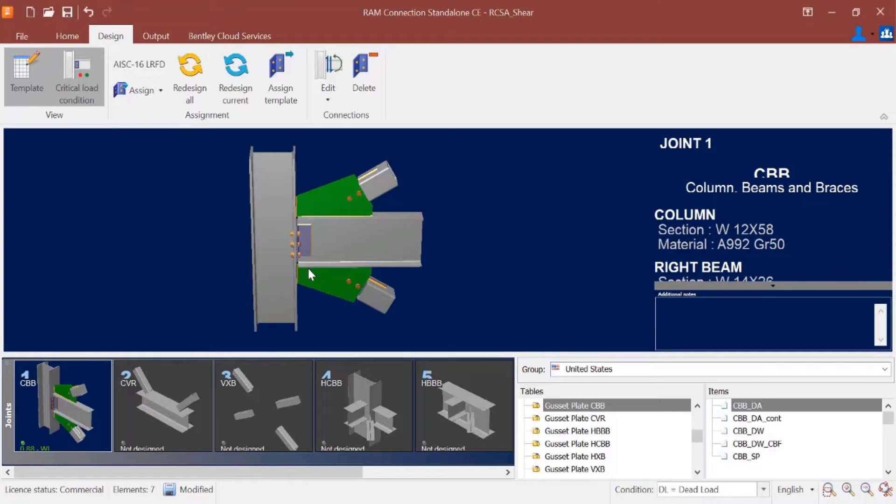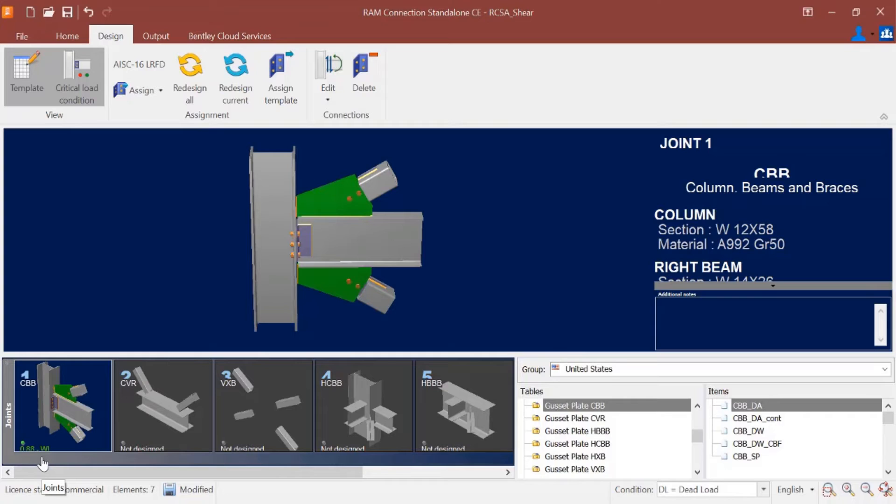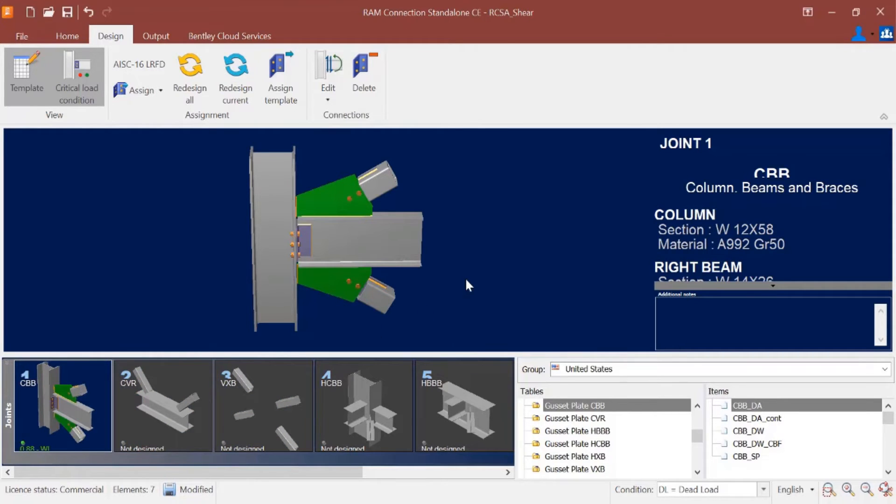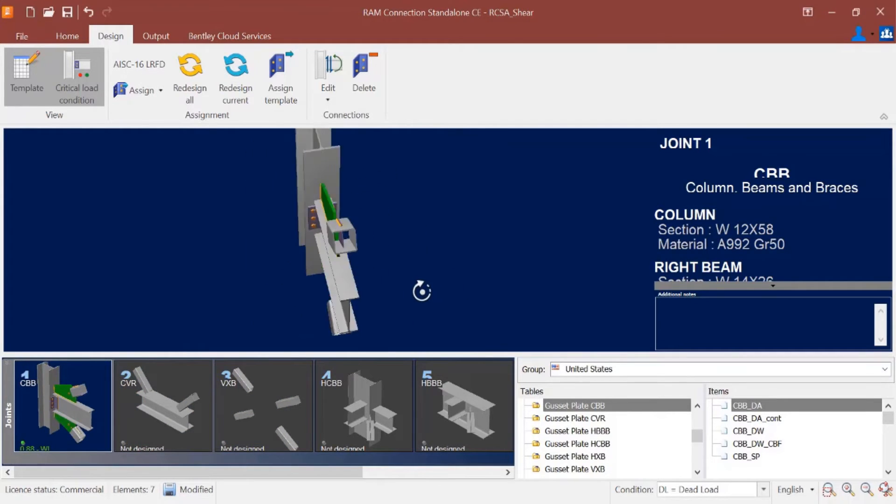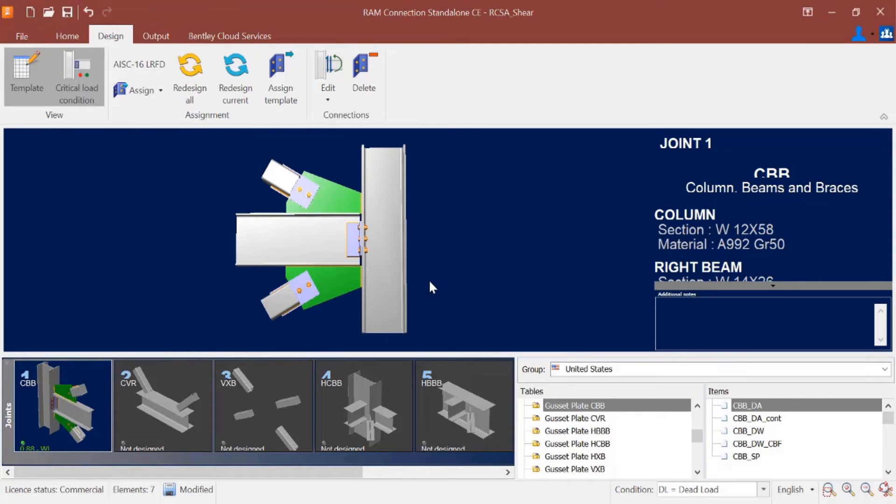This is the connection type I'm going to go with for this particular joint. After successfully assigning a connection and choosing this template I'm going to take a look in the joint selection area, and here I'm going to see the status of the connection design. For my particular joint my interaction ratio is less than 1.0 and it is in green, which means that I don't have any errors or warnings for this particular connection. As I'm taking a look at this there may be some different items that I want to modify or customize per my company standards.